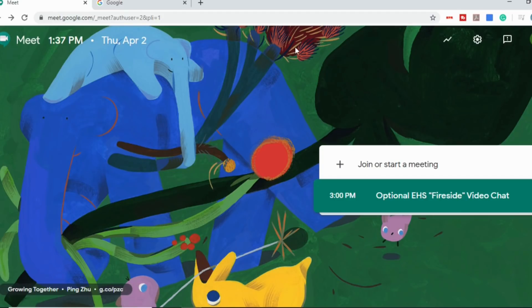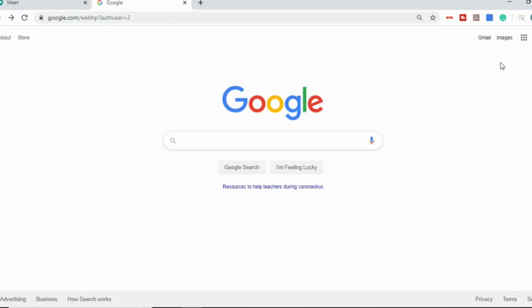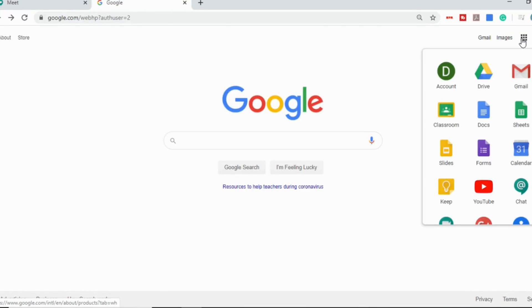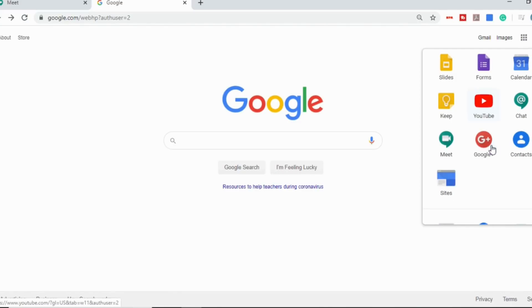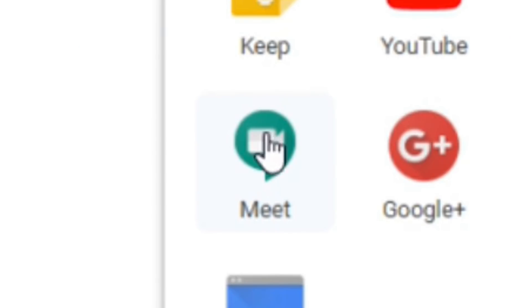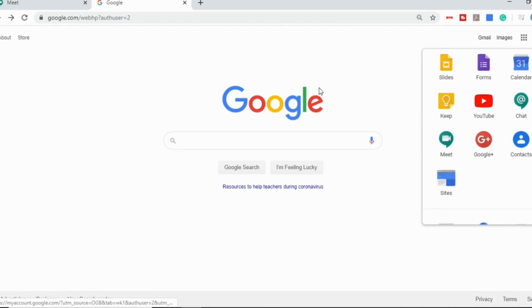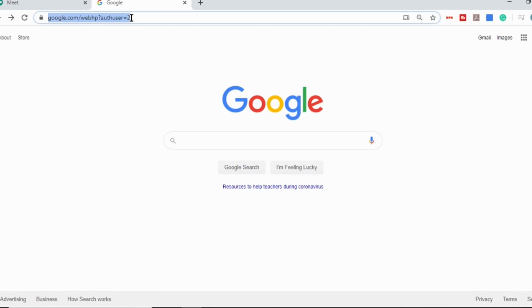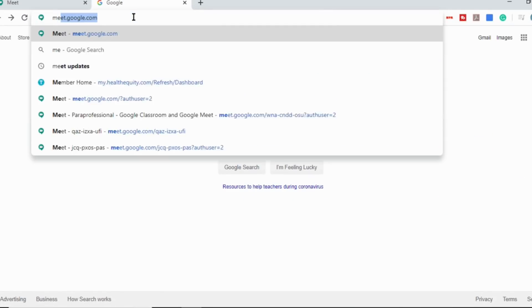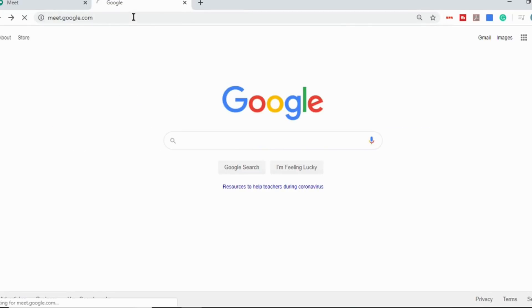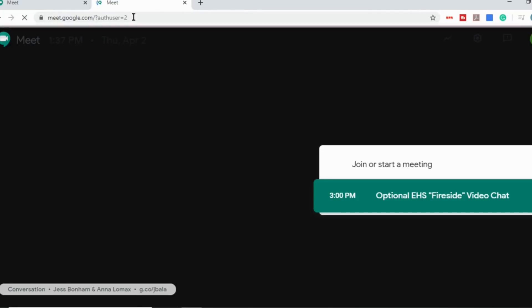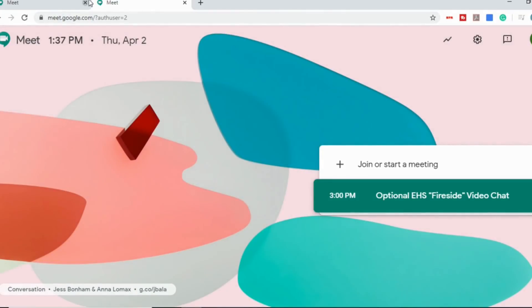You can get it through Google, up in the top right-hand corner here where they have all the apps. You can click on that, and then it's this icon right here. It's like a little text bubble with a video camera in it. Or you can go to meet.google.com, and that will open up your Google Meet.